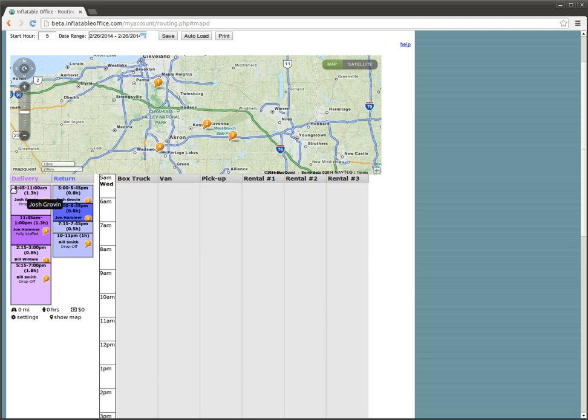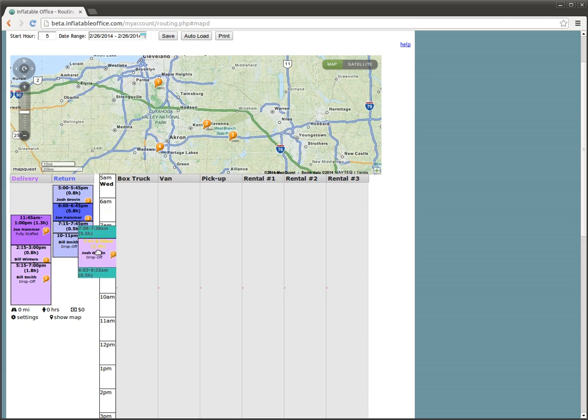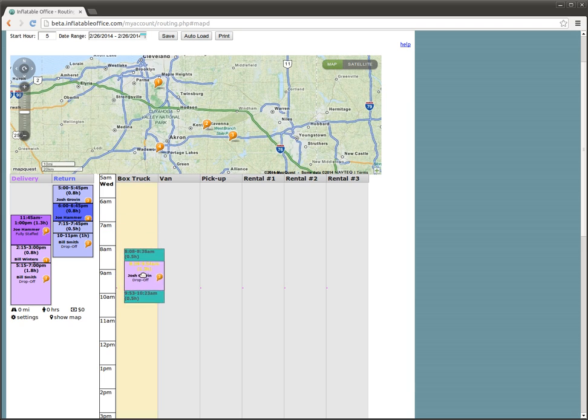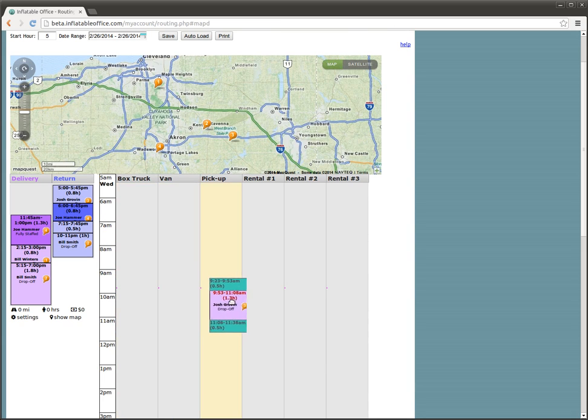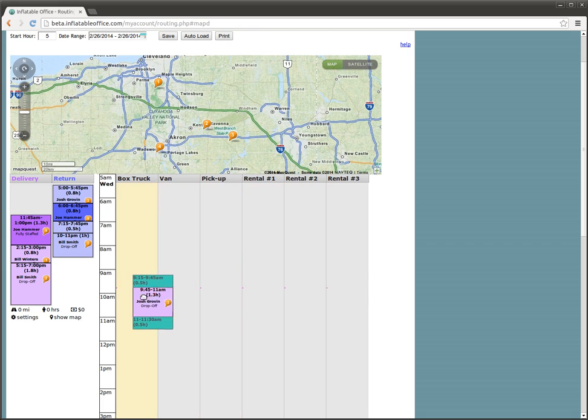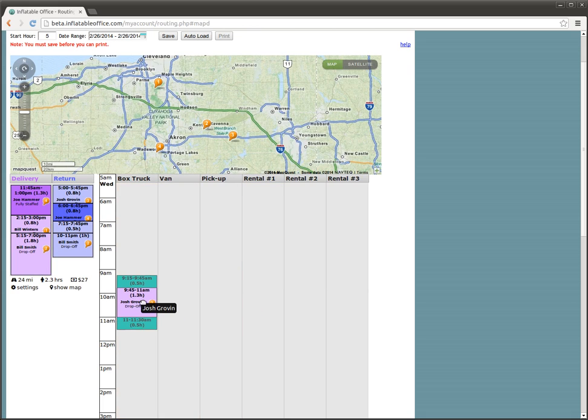So you'll see also that these are in order of time, so 9:45, 11:45, 2:15, 5:15. We're going to start dragging these over just to see how we can load our trucks up here. We notice there's a little pink dot here, and that shows us where we told the customer we would show up.